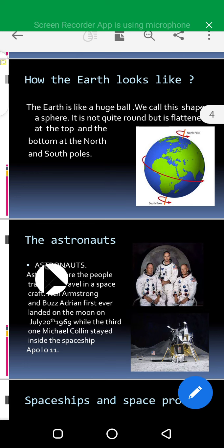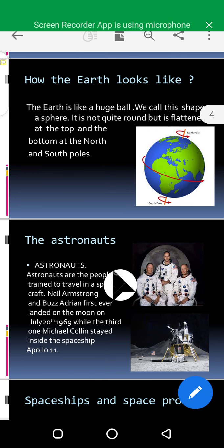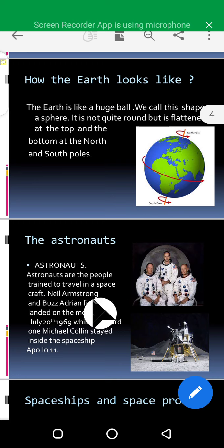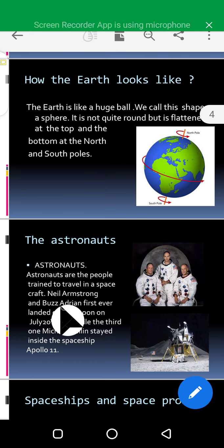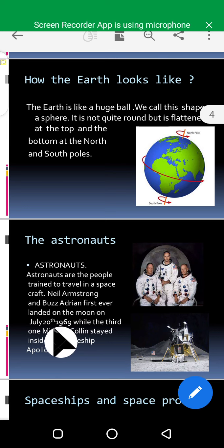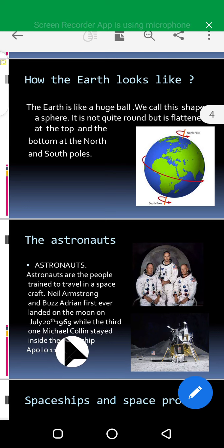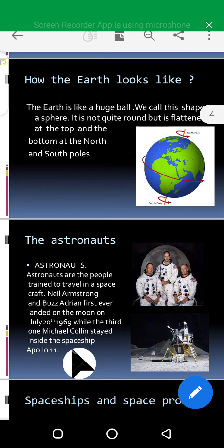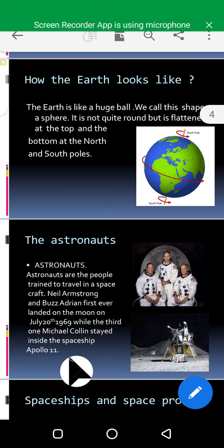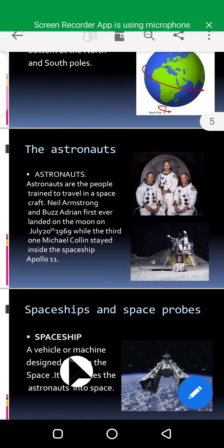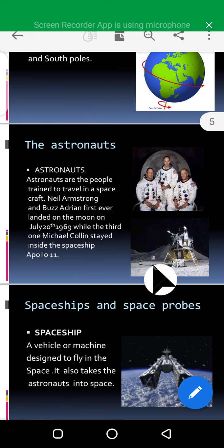Now let's see who the astronauts are. Astronauts are the people trained to travel in the spacecraft. The first astronauts who landed on the moon on July 20th, 1969 — while the third one with them, Michael Collins, stayed inside their spaceship called Apollo 11. That means two of them stepped out on the moon, while Michael Collins stayed inside the spaceship Apollo 11.